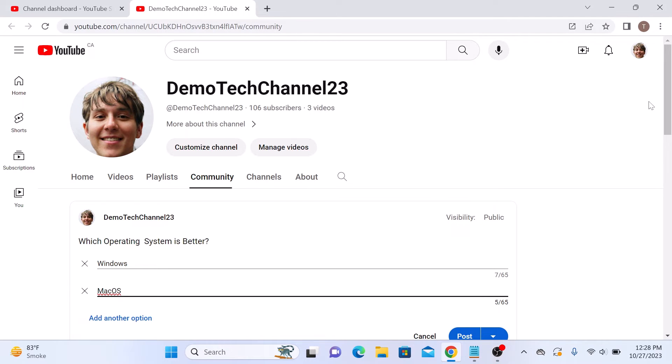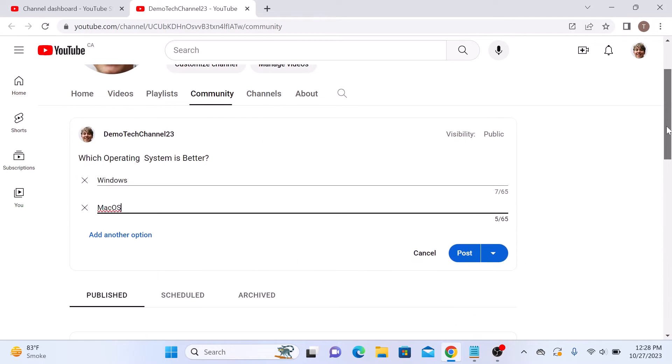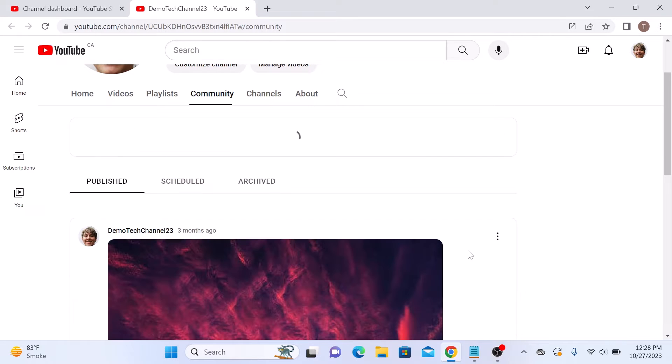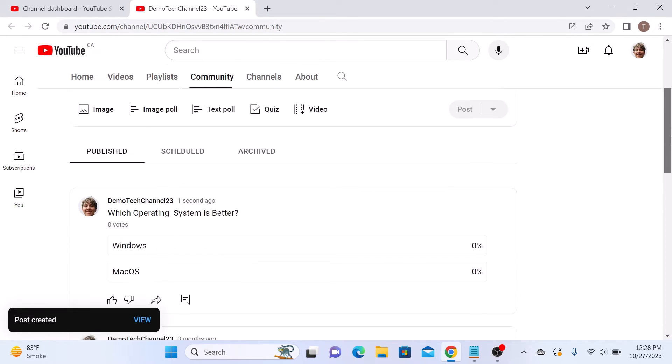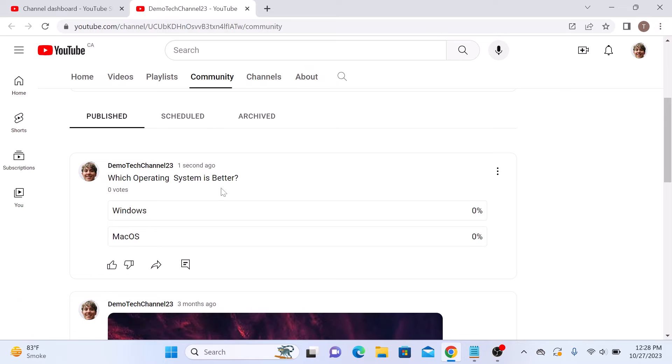Now scroll down and click on this post button. You can see a poll has been posted on your YouTube.